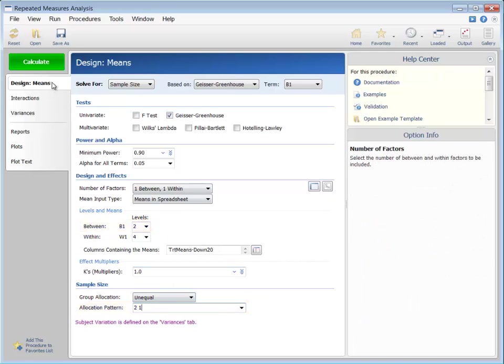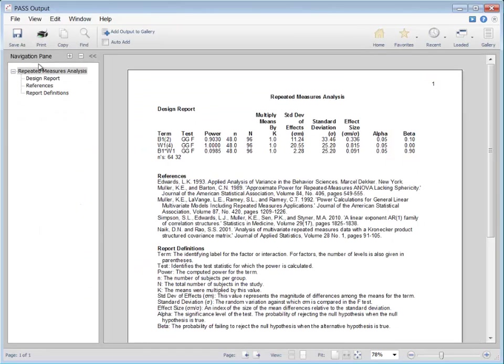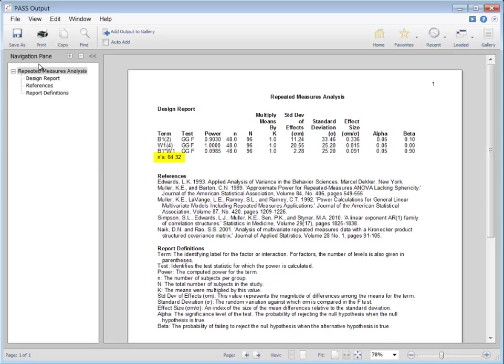In this case, the total number of needed patients goes from 86 up to 96, but the number of needed patients in the new therapy group goes from 43 down to 32, while the number needed in the control group goes from 43 to 64.